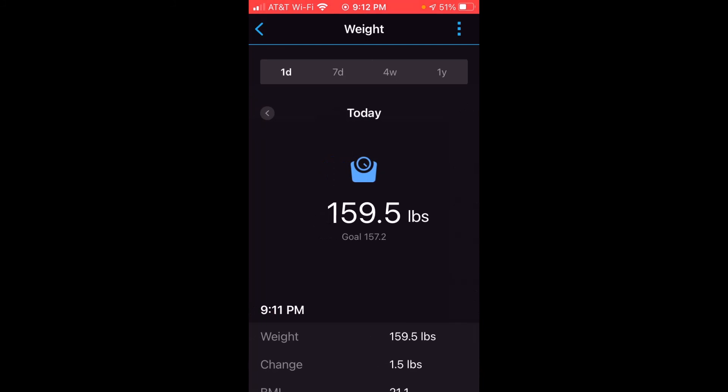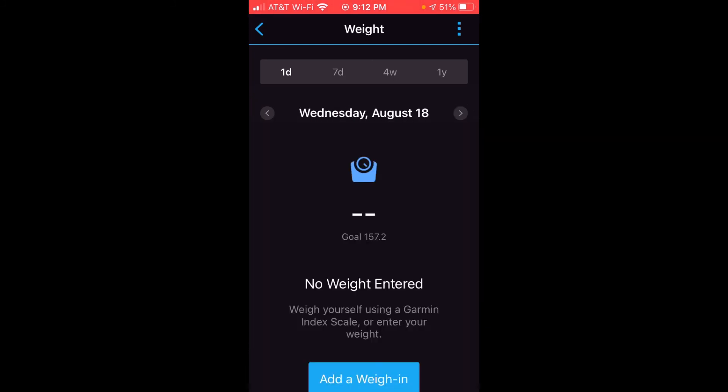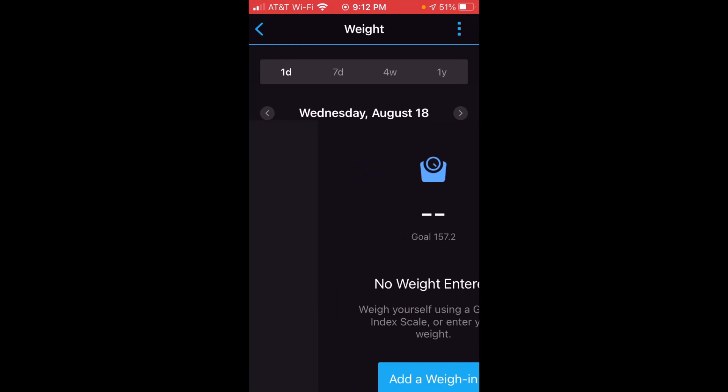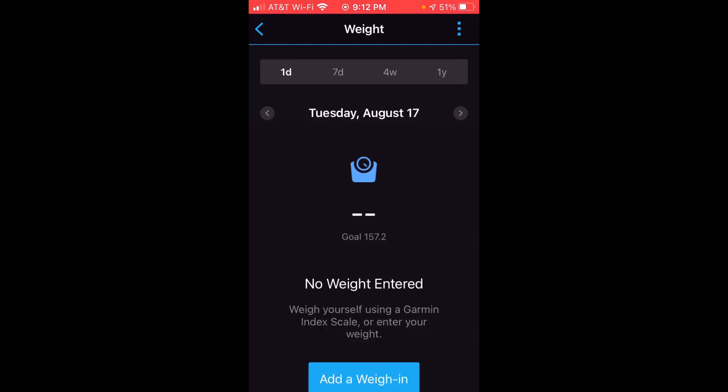I can go back to the previous year, so on and so forth — I don't have any data for those years, but you can use these arrows to see the given values you want. Same thing on day, seven days, or four weeks — if I want to see the previous day, all I have to do is use the arrows at the top.